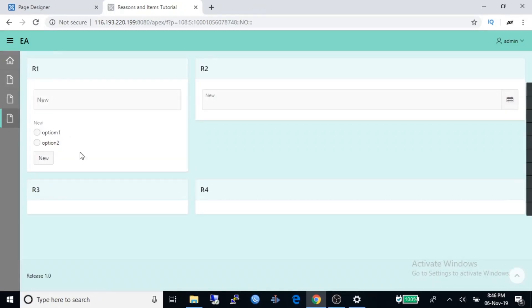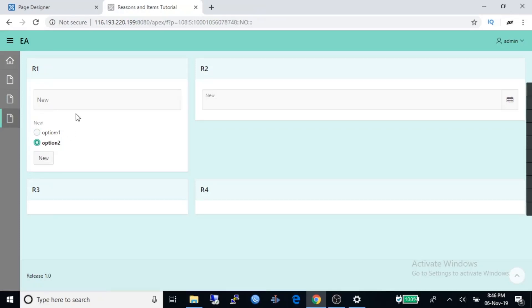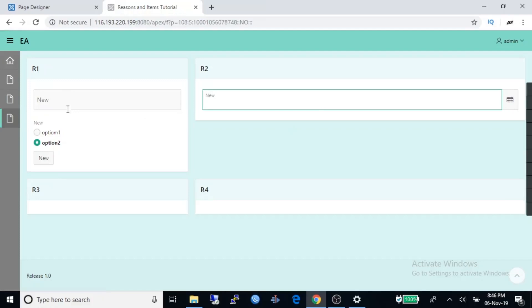Now we can see the radio buttons under R1 and the text box. You can type anything in the text box.